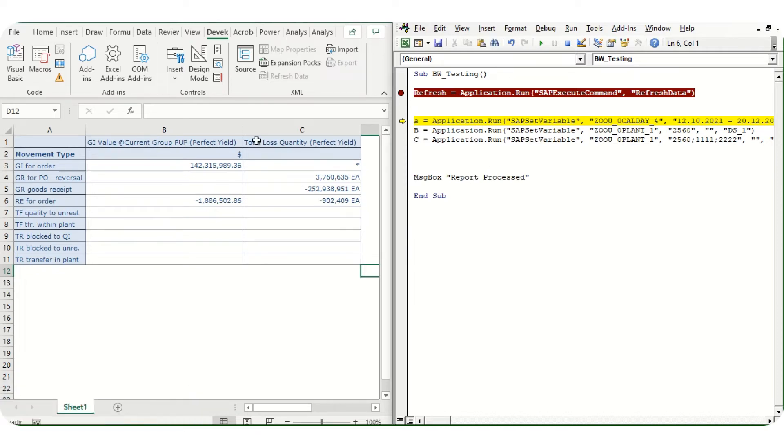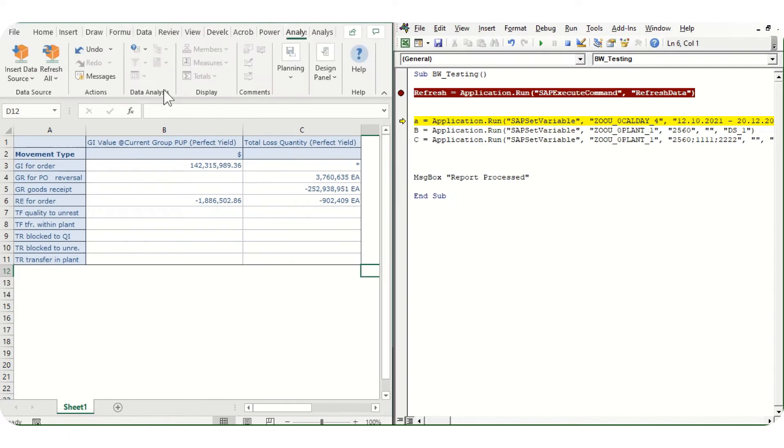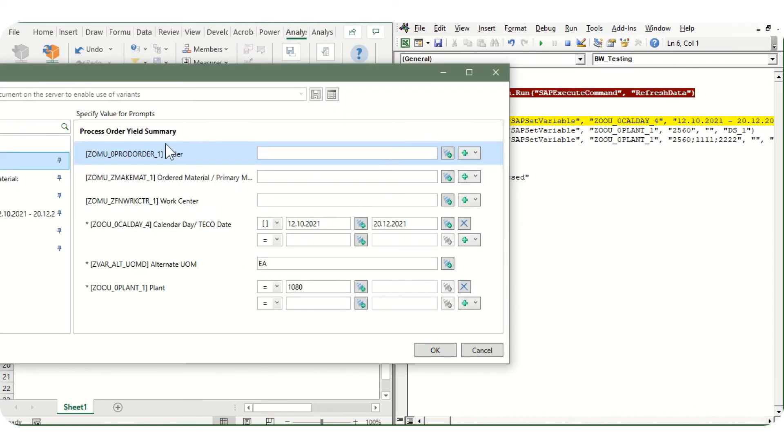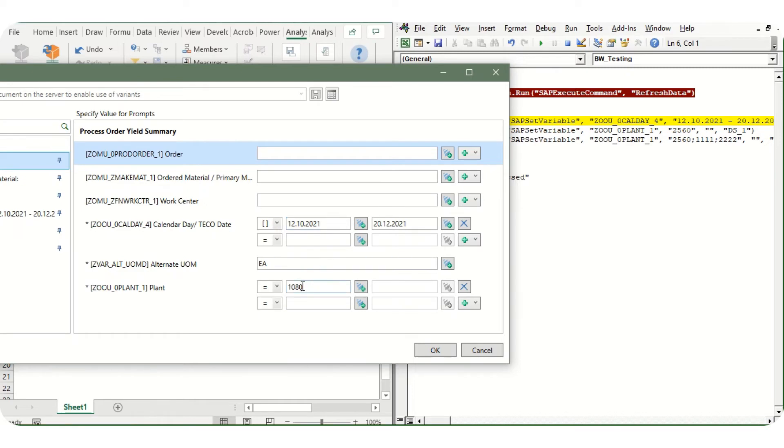Now let's say I want to change the prompts. The default prompts are, let's say, 12/10/21, year is 21. I have to make it 22 and I have to change plant to some other number. How we can do that, we will see.